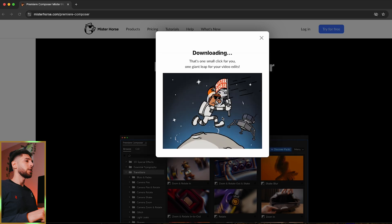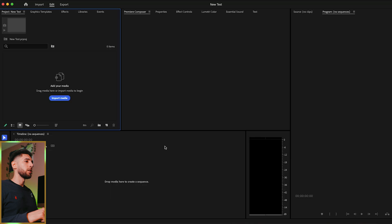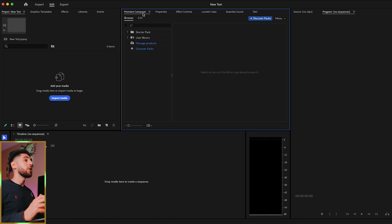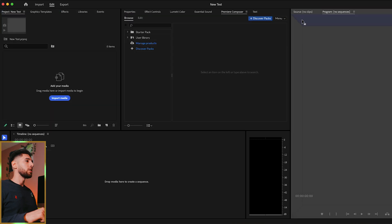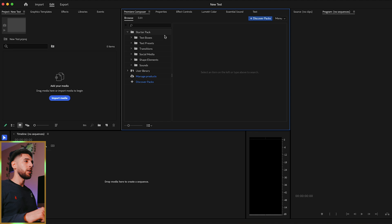I've actually got a test project I'm going to open right now for tutorials. As you can see, Premiere Pro has added Premiere Composer straight there. If you don't want it here for any reason you can drag it around to any spot you want in Premiere, but I'm going to leave it here for now. Let's show you what's going on in here.